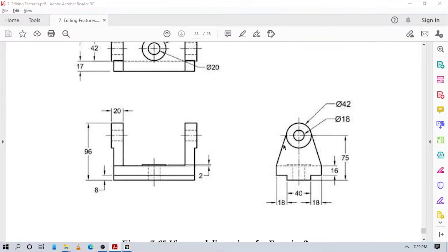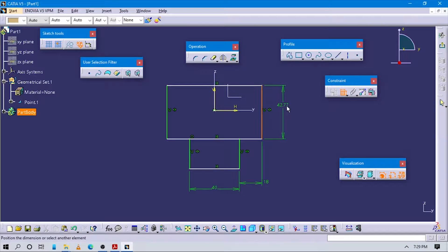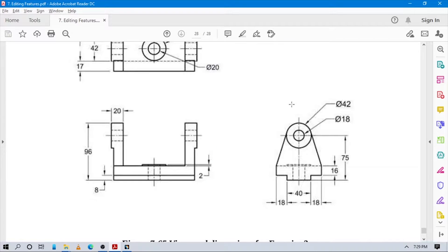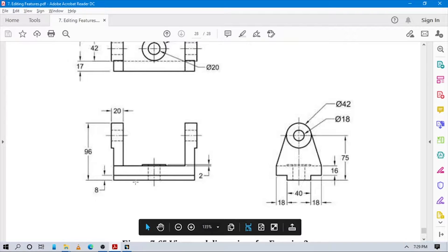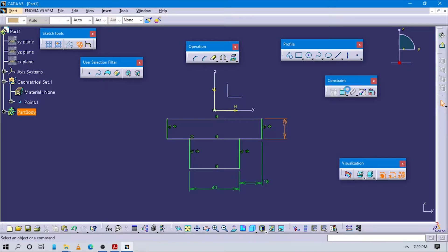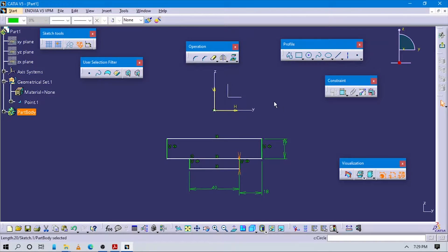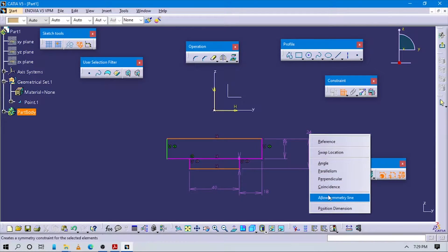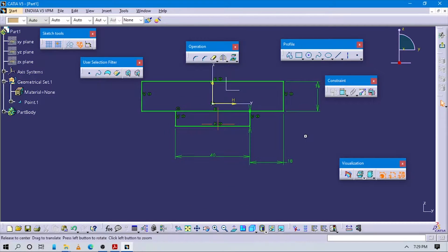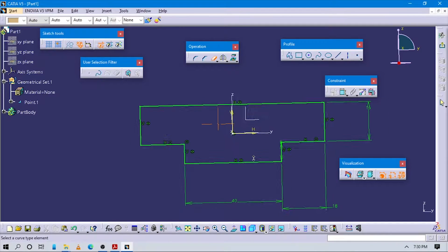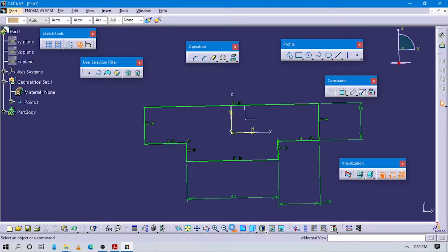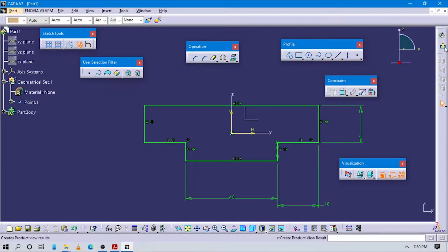Actually the height of this rectangle is 16, and for the bottom rectangle it is 8. Make sure to use this bottom rectangle height as 8, and make sure to make this symmetrical to the horizontal axis. Now you can see our sketch is fully constrained.